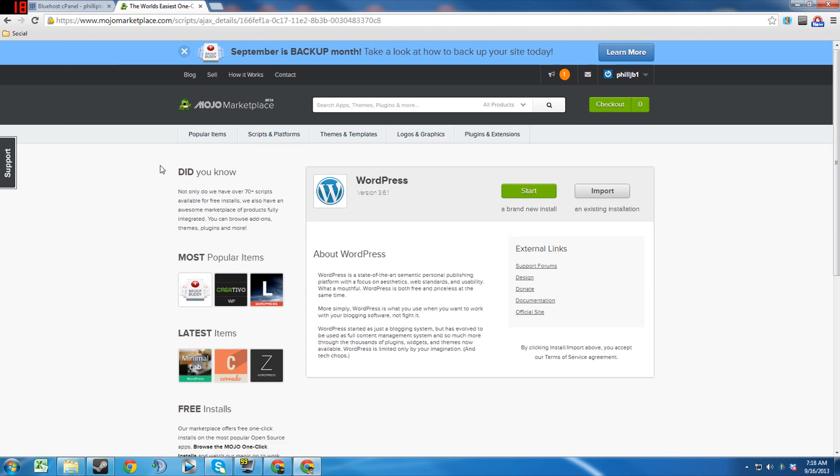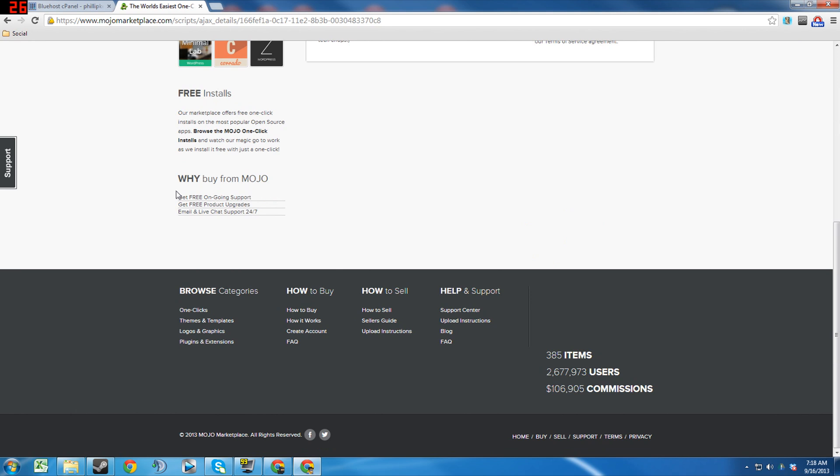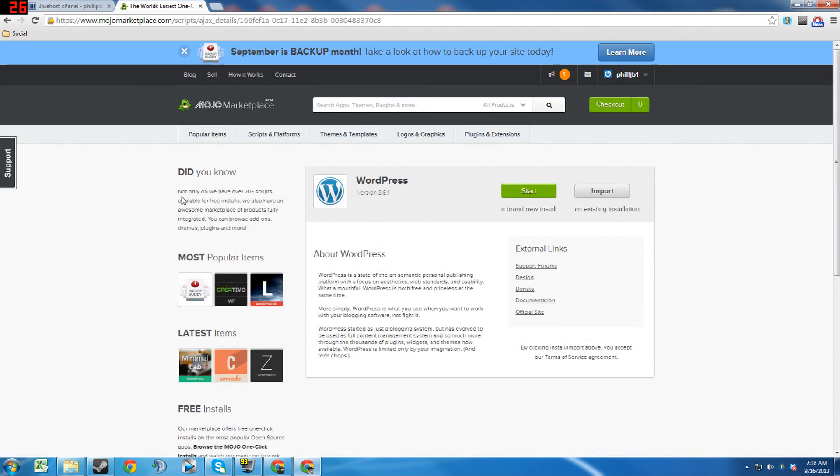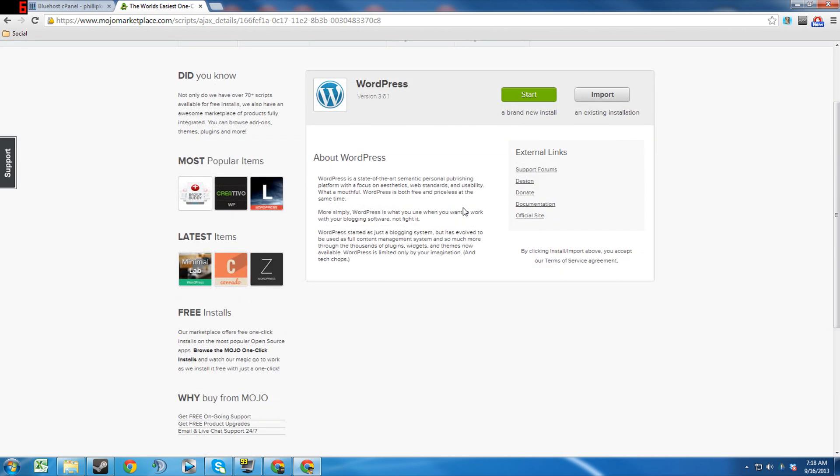There's a number of different things you can do and you can also purchase themes through here, logos and graphics, plugins, a whole bunch of stuff, just a ton of stuff. Me personally, I don't really purchase themes.